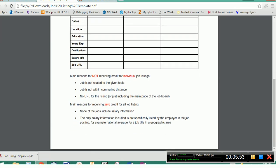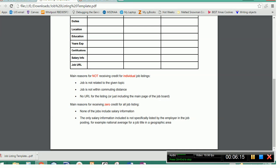So at the bottom of the document are several reasons why you wouldn't receive credit. The first one is why you won't receive credit for an individual job listing. First of all, if it's not related to the topic that we're researching. Chapter two is all about computer security. If you give me a job as a game developer, then you will not get credit for that job listing. If you give me a job in Las Vegas, Nevada, you will not get credit for that job listing. And the last one is if you don't include the URL, I need to be able to check the job to make sure that it is indeed real and that you're not just making stuff up.